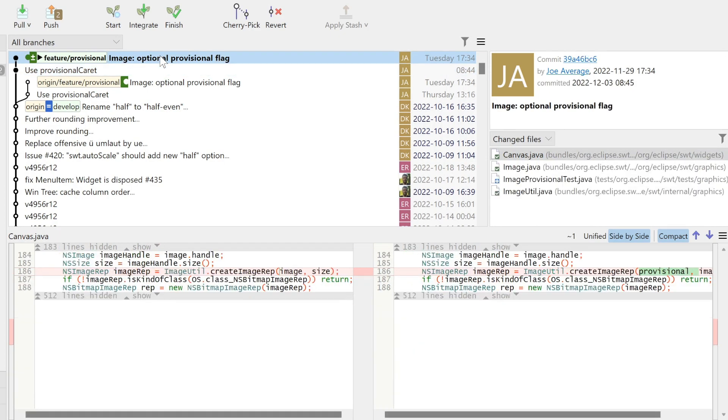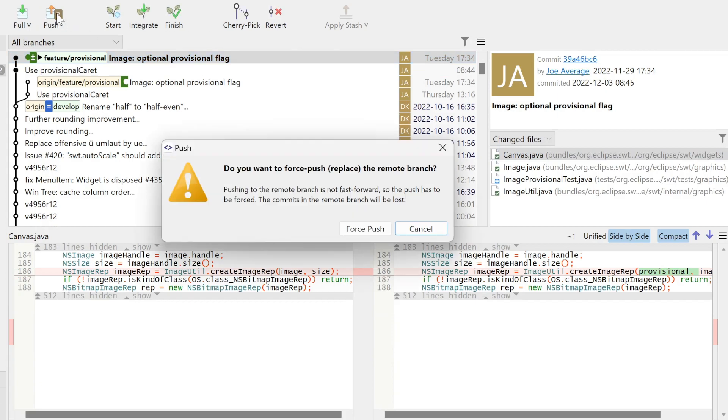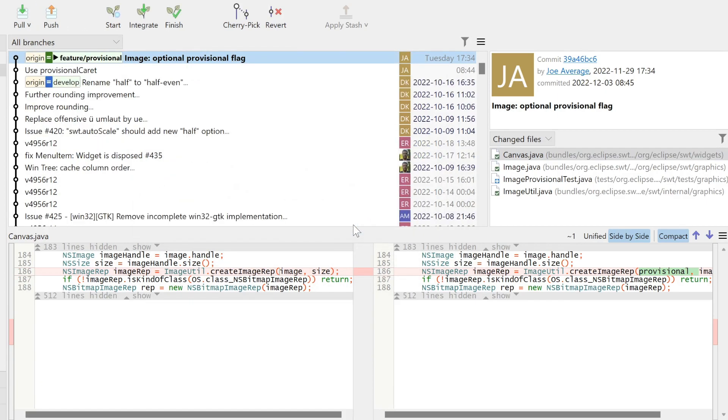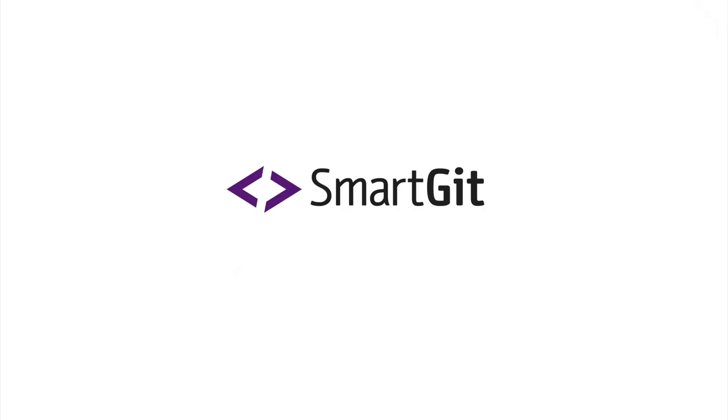Now we only need to push. Pretty smart, wasn't it? Now you are prepared to split commits yourself. Give Smart Git a try yourself and follow us on YouTube.